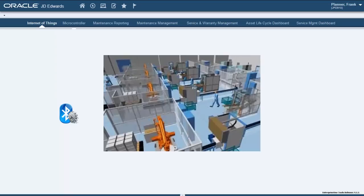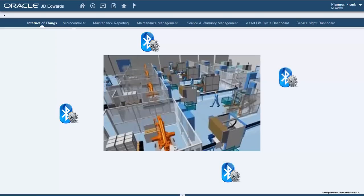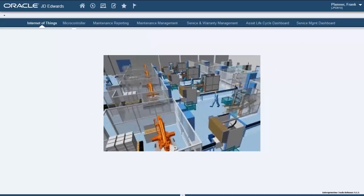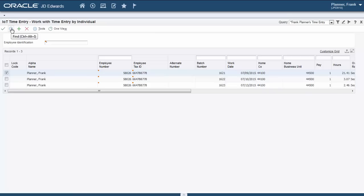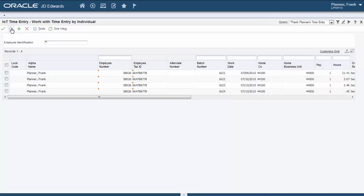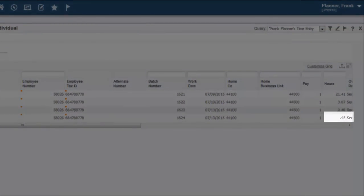Geofencing is a technology that uses the global positioning system or radio frequency identification to define geographical boundaries — it is a virtual barrier. Let's use a shop floor with different work centers as an example. Each work center may charge different hourly rates. By placing beacons around the facility we would know how long a product or a person is in a certain area, and as a result we can charge accurate time to that work center. So when we enter the time entry application we can see that a new line was added and that the beacon has been turned on for a total of 45 seconds.